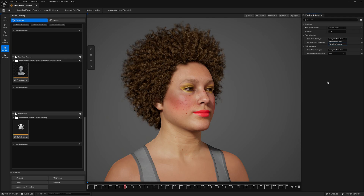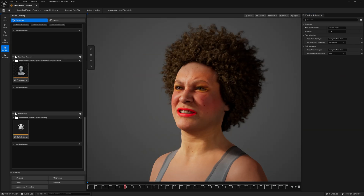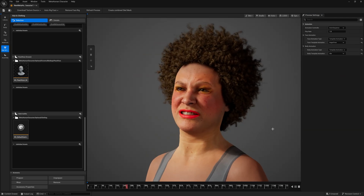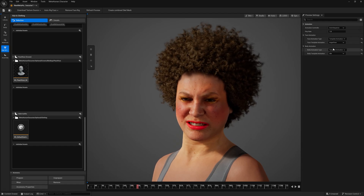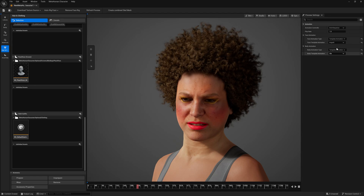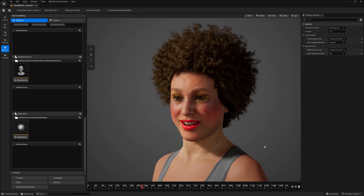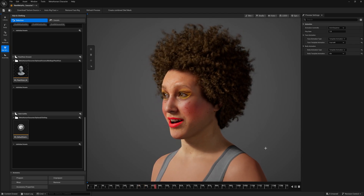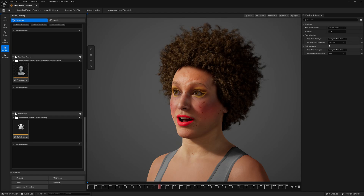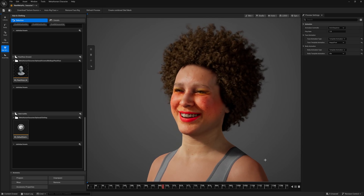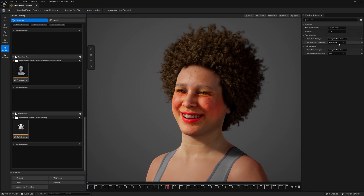For face animations, if you have a specific face animation you can apply it. For example, selecting the anger pose puts the character in an anger expression the whole time. There are anger A and anger B variations, plus surprise — though surprise is hard to blend naturally. The happy pose looks great, and the idle pose is the normal resting expression. You have a variety of face expressions to choose from.